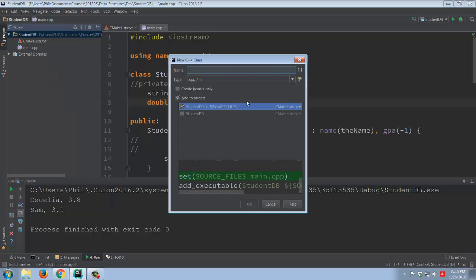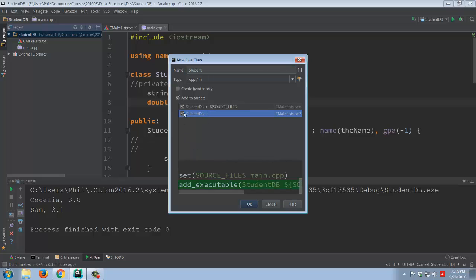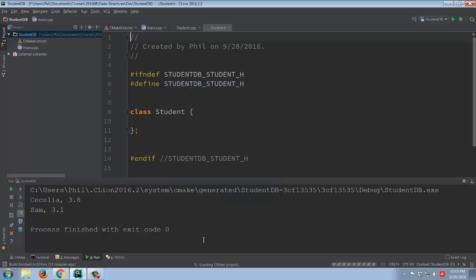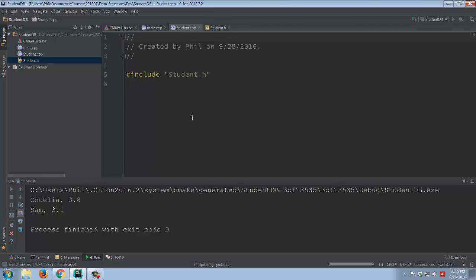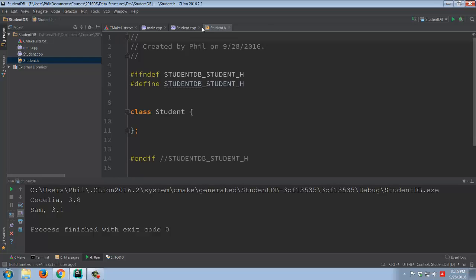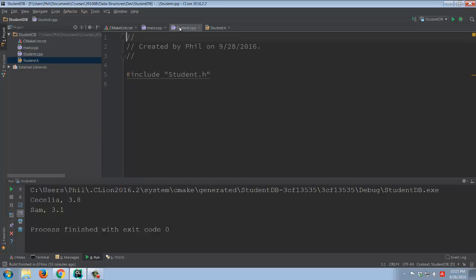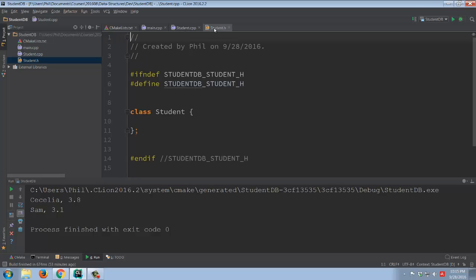It asks me for the name, and you'll notice it does say that it's going to create both the CPP and the H. I'll make sure to add it to both targets, and we'll click OK. So now we have our .h file and our .cpp file, so now we can go about moving things over accordingly.